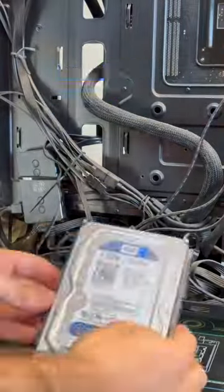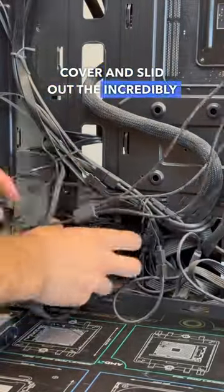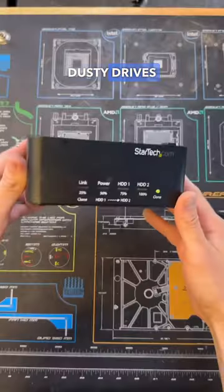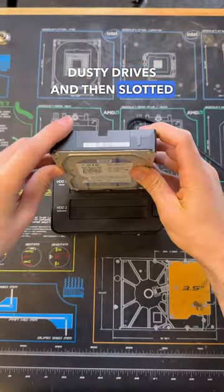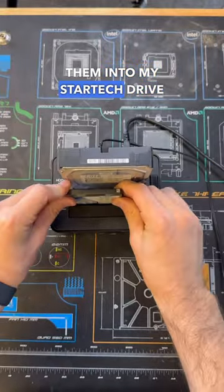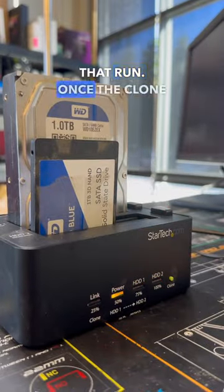To do this, I first popped off the back cover and slid out the incredibly dusty drives, and then slotted them into my StarTech drive cloner to let that run.